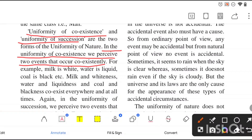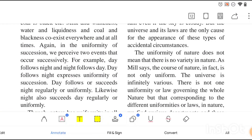For example, milk is white and water is liquid — both exist at the same time. That is called uniformity of coexistence. For uniformity of succession, for example, day follows night and night follows day — this is happening in a cycle. They are not co-existing together. This is called uniformity of succession — we perceive two events that occur successively.